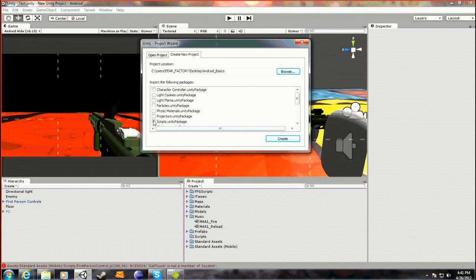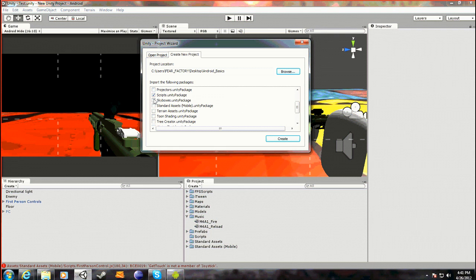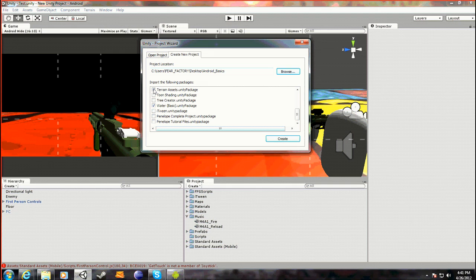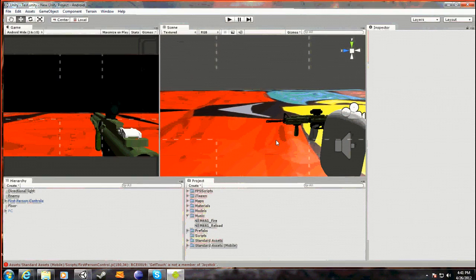What we want to do is pick the scripts, the character controller — even though we're not going to be using it for PC but we're going to test through the Android device. You want to go Standard Assets Mobile, water, terrain assets. That's basically all you need, so you can hit create.